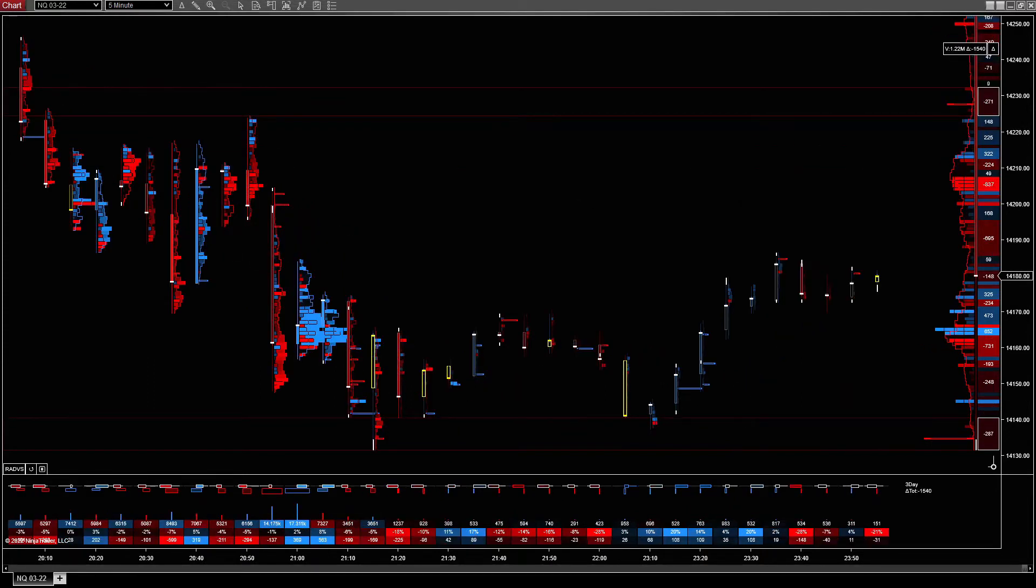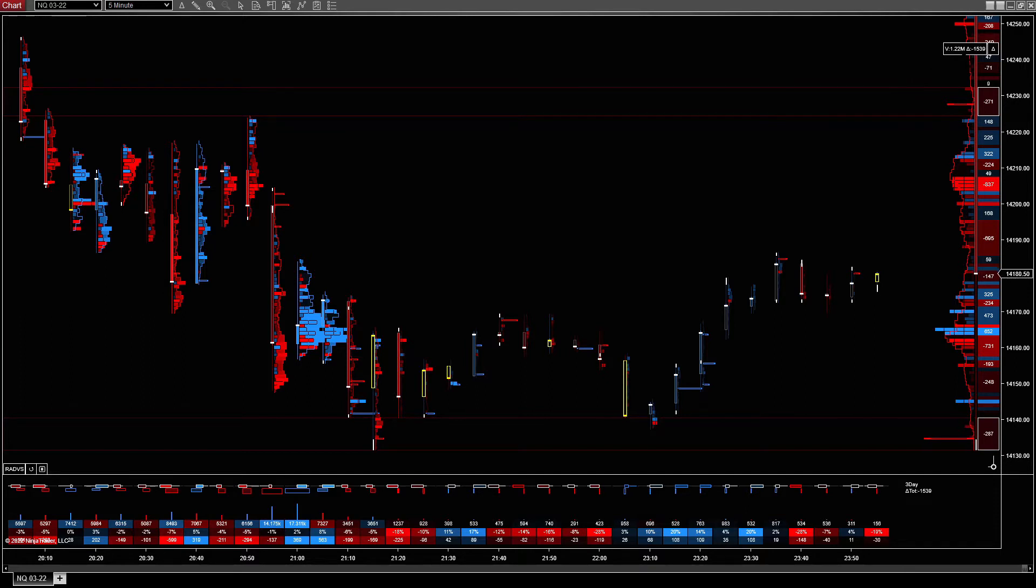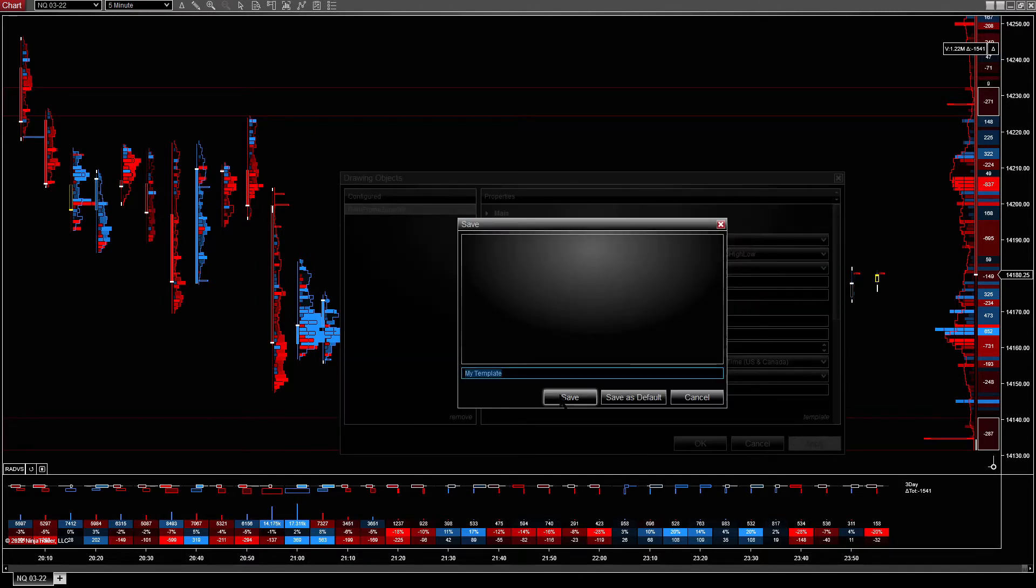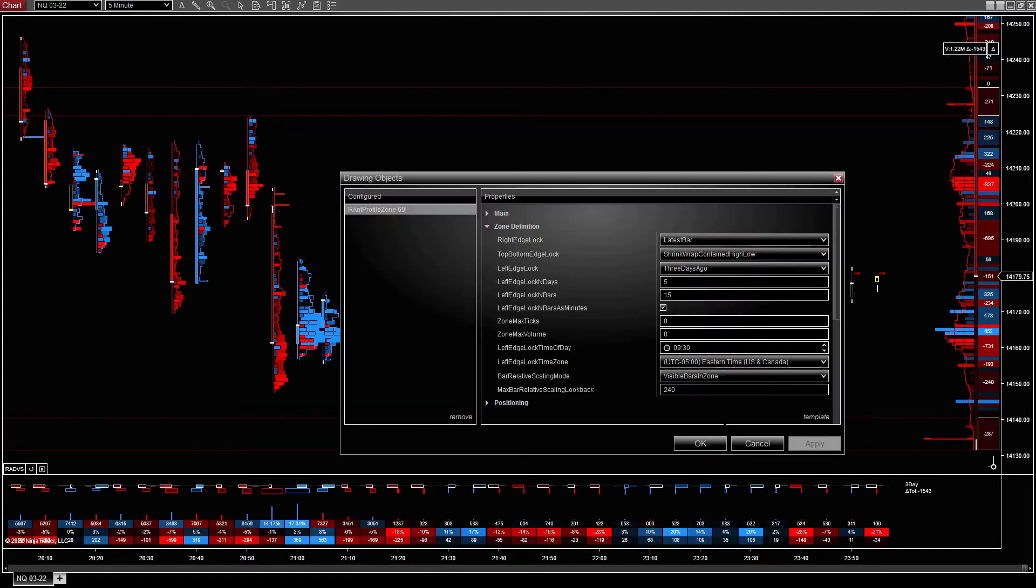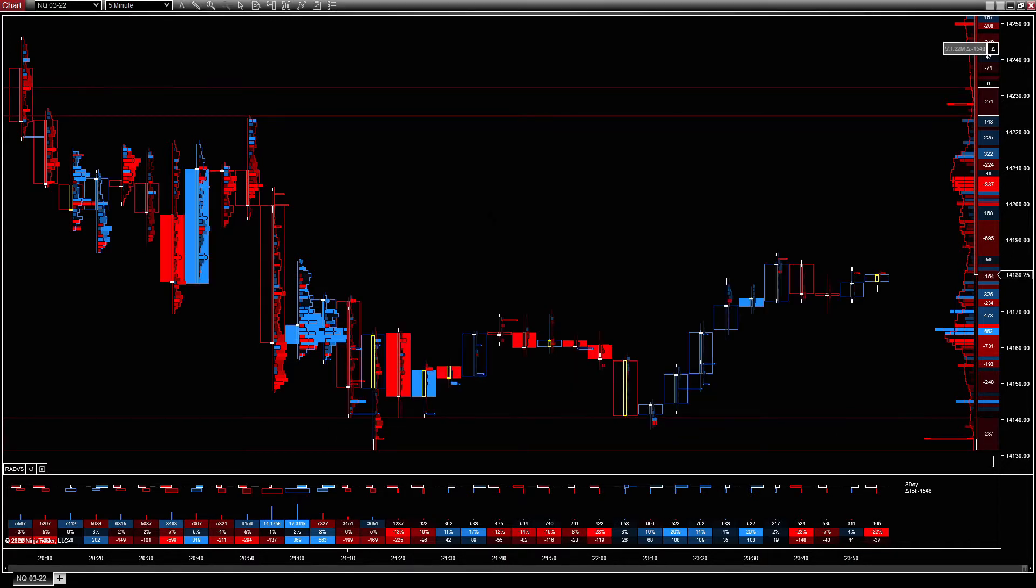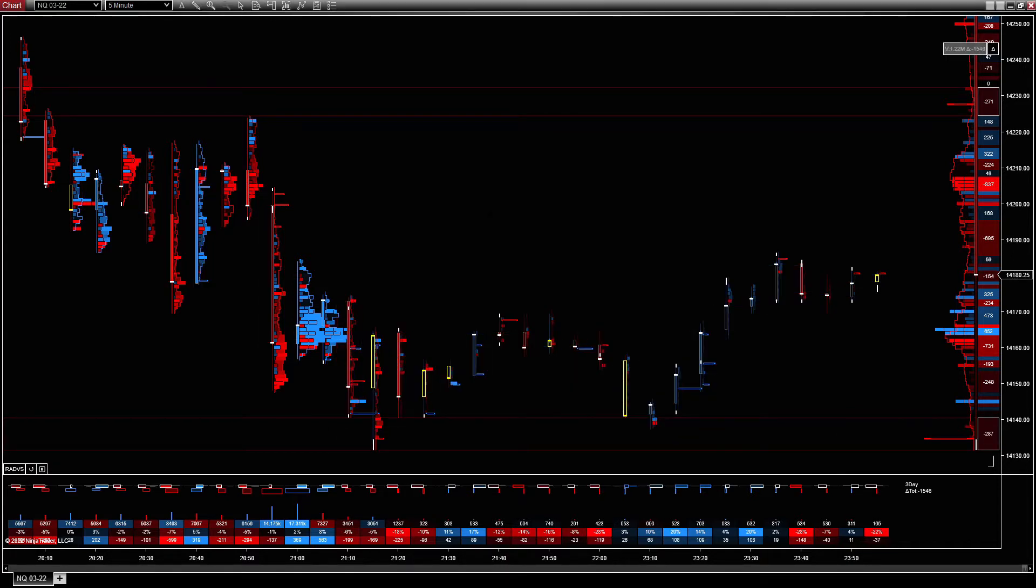So once you've got a zone defined that you like, you really want to be able to reuse that zone across different charts. So what we can do is use Ninja Traders templates, go in and we can save a template with our name, which will have all the properties saved with it. However, that's still a bit of a pain if you want to switch between different instruments.